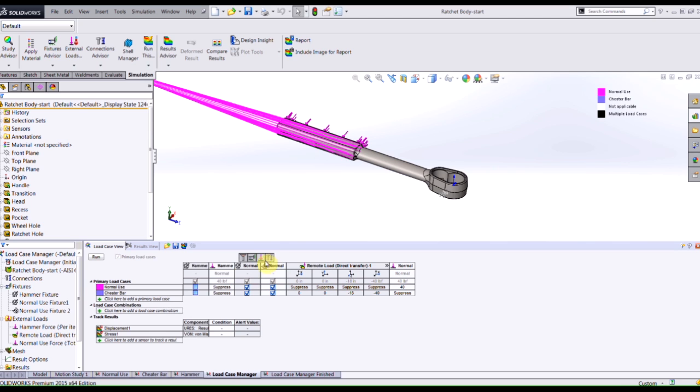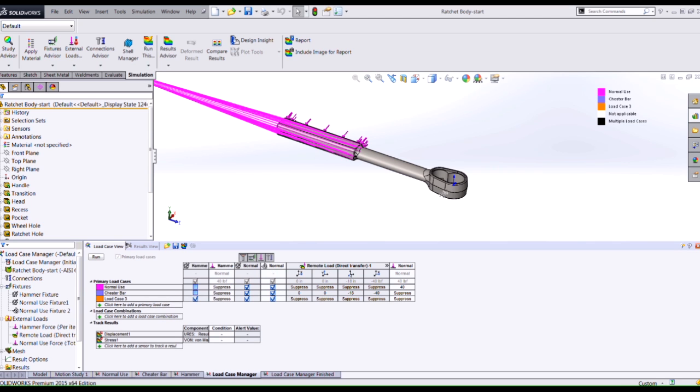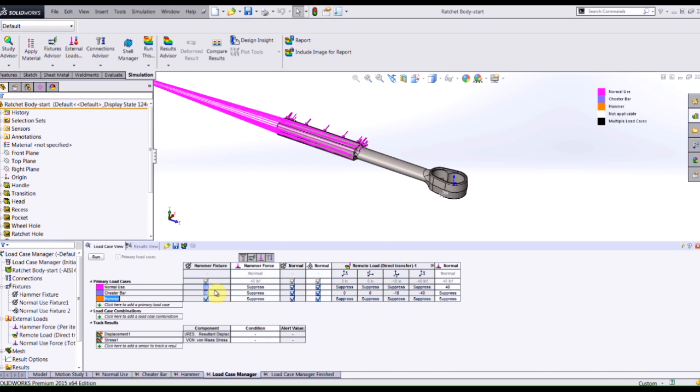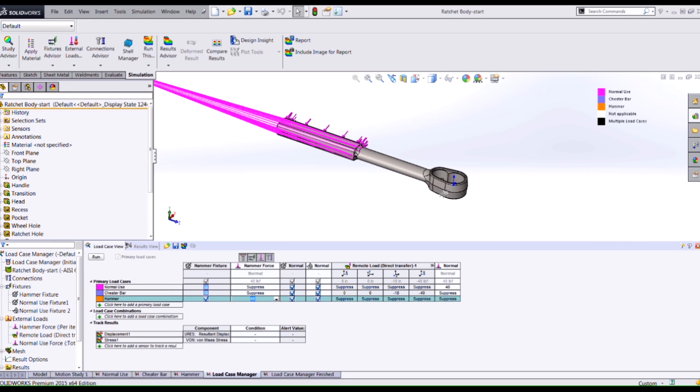If I add another load case I can select the appropriate region, type in a new name and choose what I turn on and off in this particular load case. I need to make sure my hammer fixtures turned on as well as my hammer force. The value that it provides is the value that I used when I defined my force using the traditional approach. However I can override this if I want.